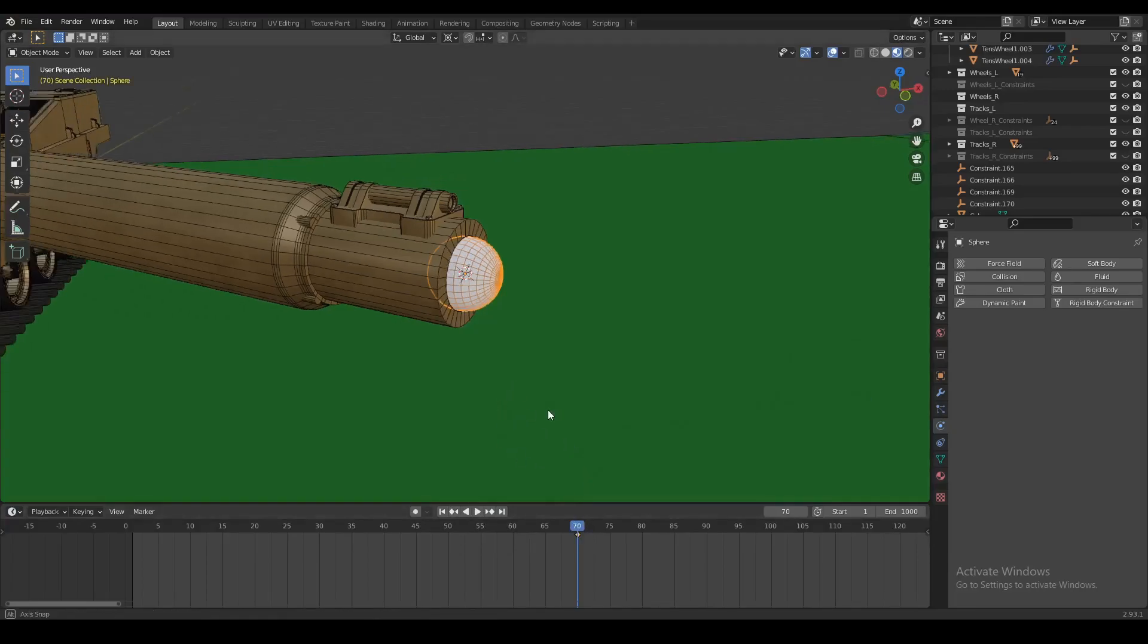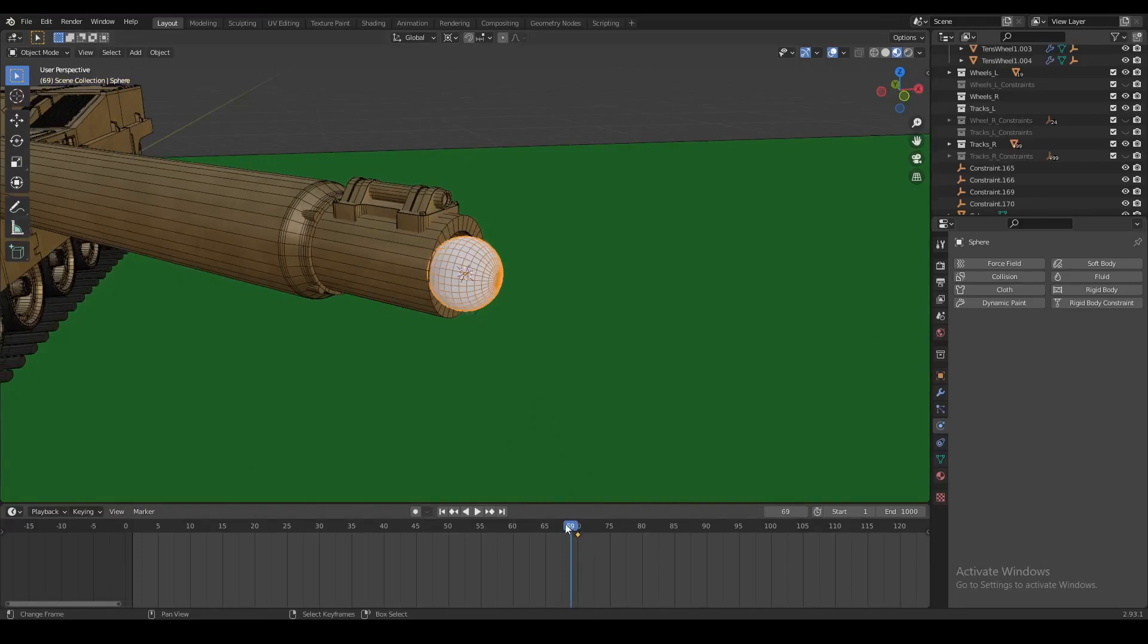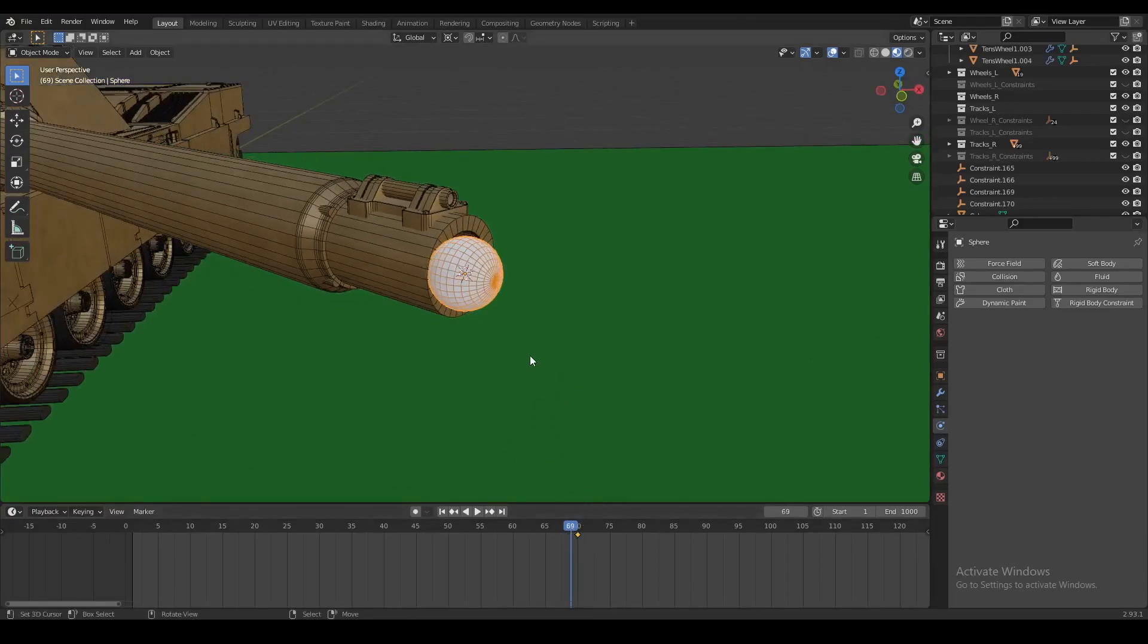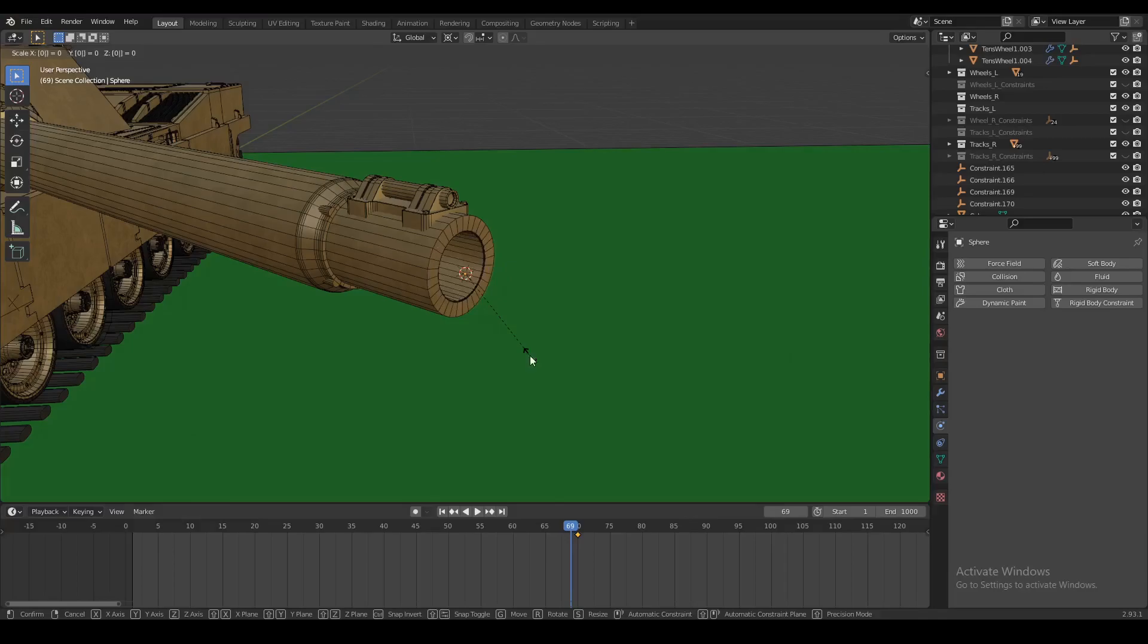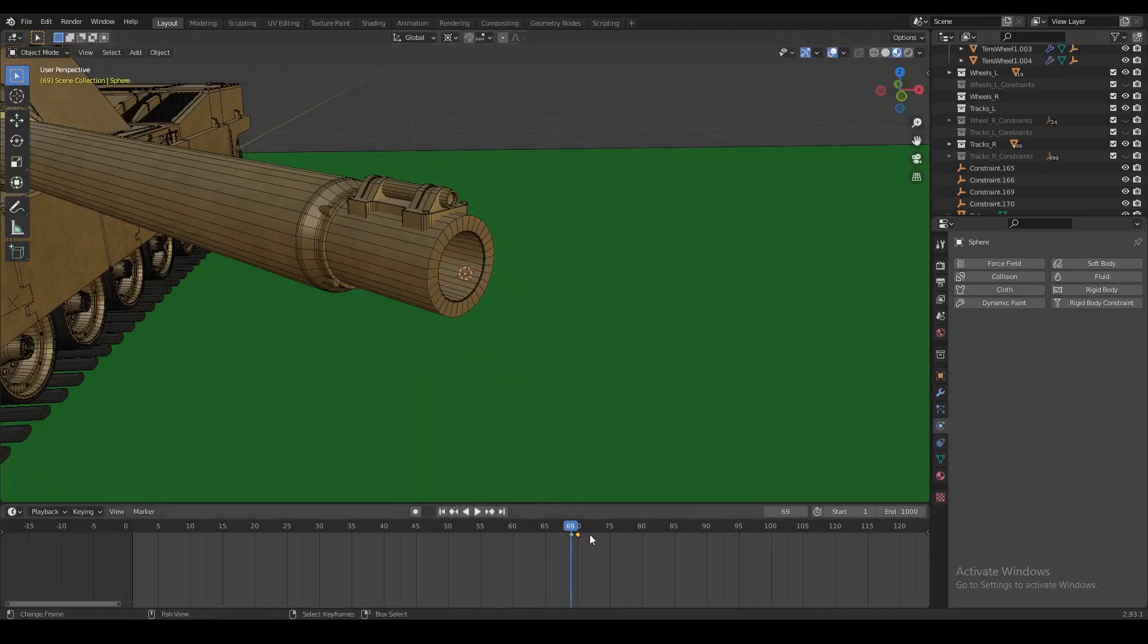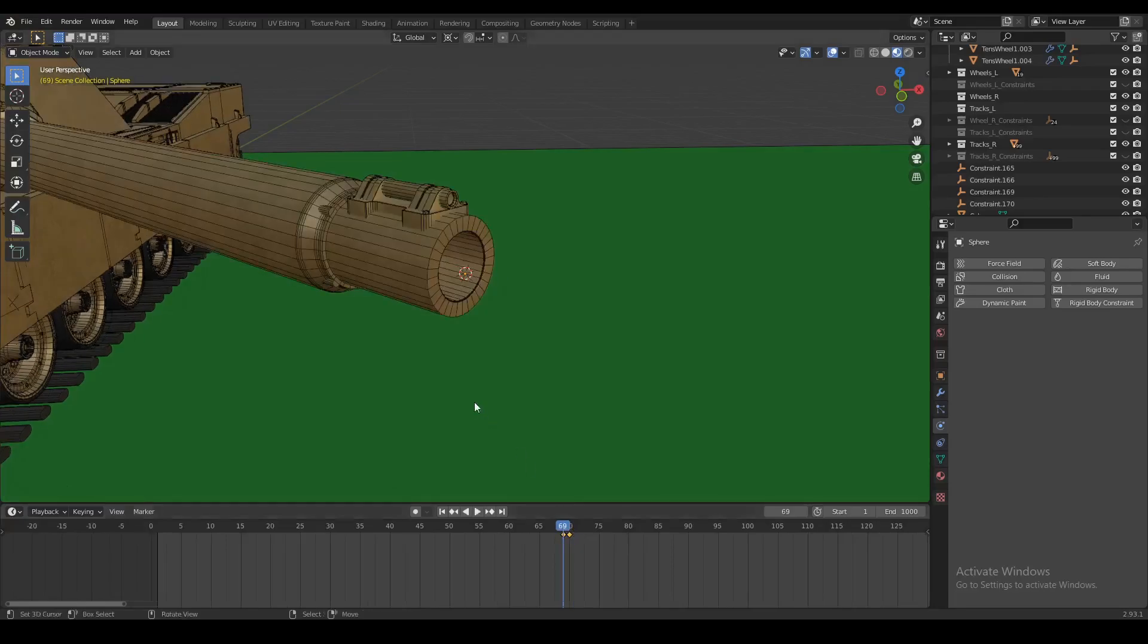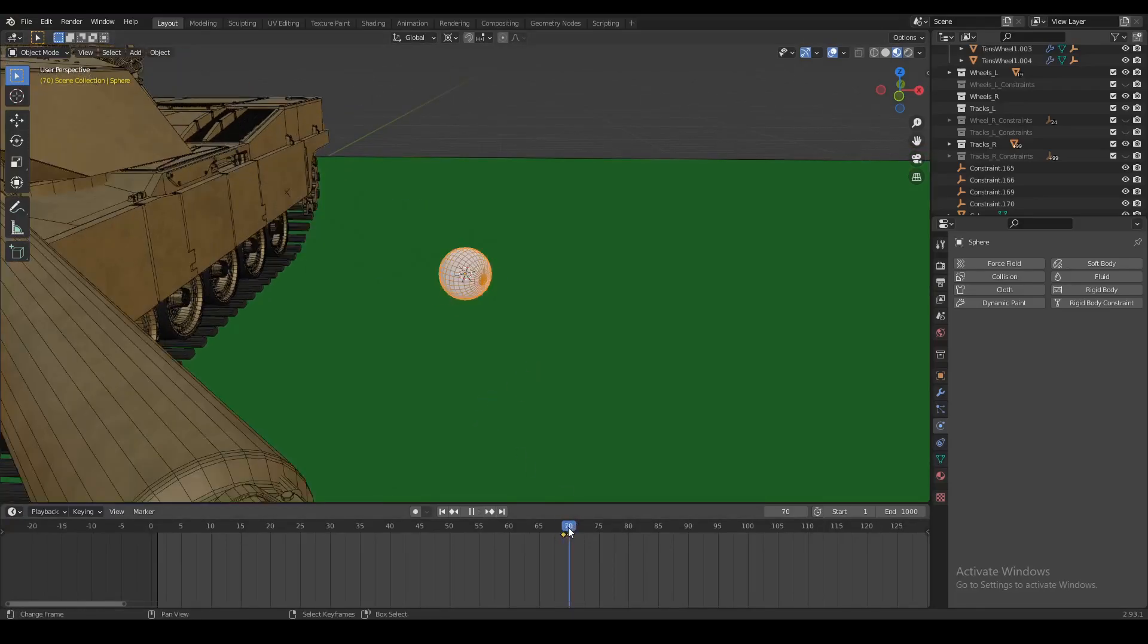Now after this we want to move one frame back, so for me this is going to be frame 69. I'm just going to scale this object all the way down to zero and set the location, rotation, and scale once again.